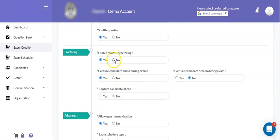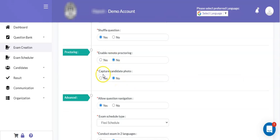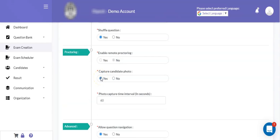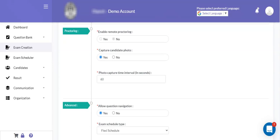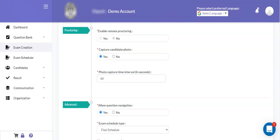Apart from remote proctoring, the system also has a lightweight mechanism where it can capture the candidate's photo after a certain time interval, like 60 seconds or 120 seconds. The system will automatically capture a photograph of the candidate attempting the online exam, and it works on a minimum internet speed. This lightweight proctoring is also known as image proctoring. You can use this facility to capture photos of remote users attempting the exam, which is very beneficial to validate the identity of those remote users.